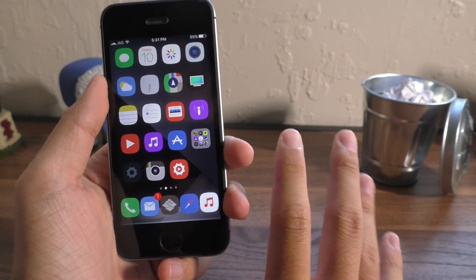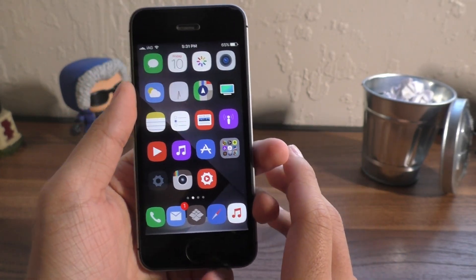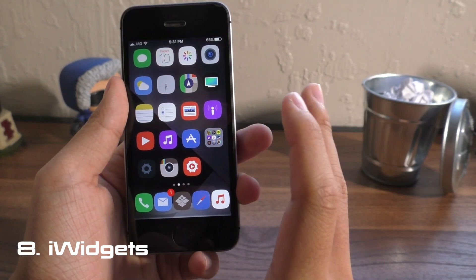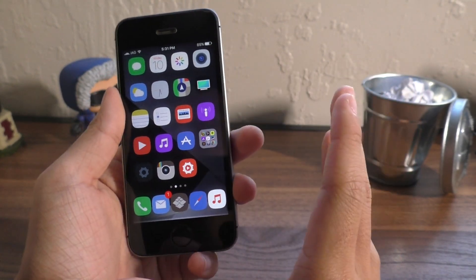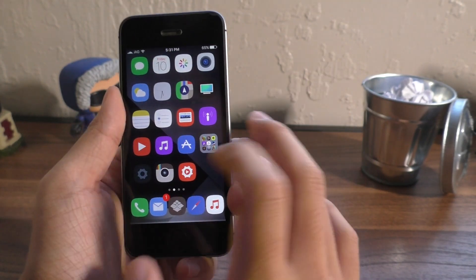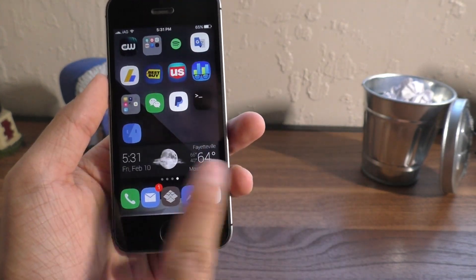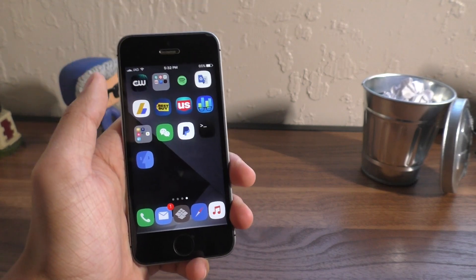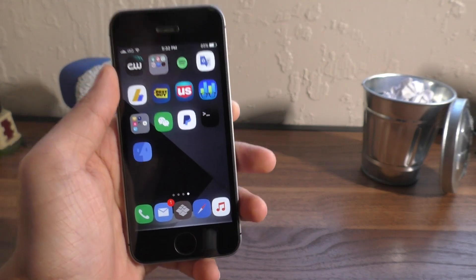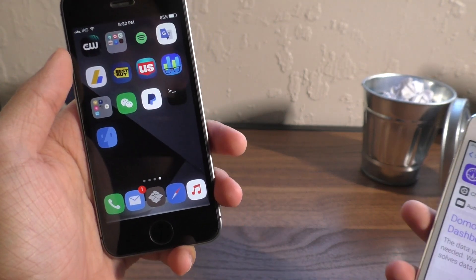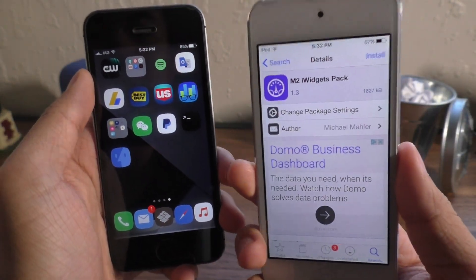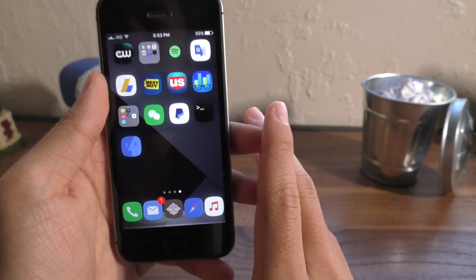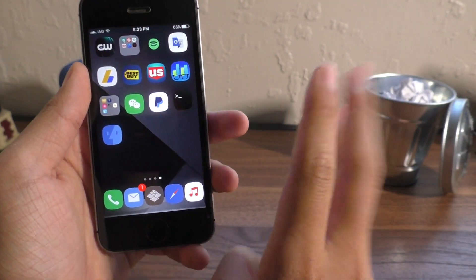Next up, we have one I've never shown before. It's called iWidgets. What this allows you to do is add widgets to your iOS device, much like an Android device. If I scroll over, you can see I have a weather widget right there. Once you install the iWidgets tweak, you are going to need a pack of widgets. The one I have currently installed is the M2 iWidgets pack.